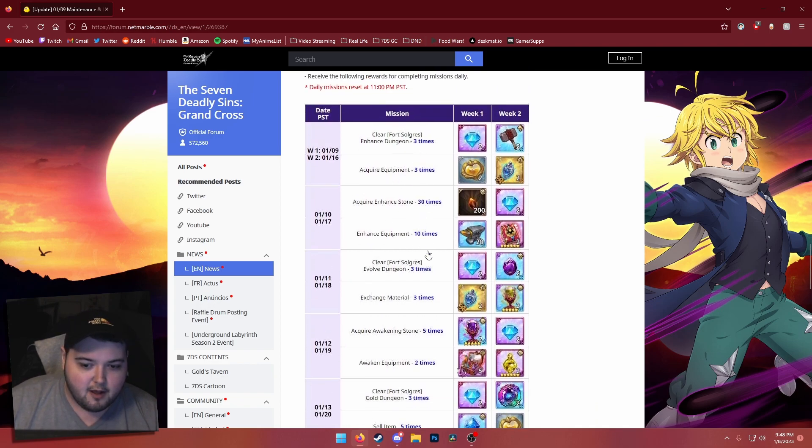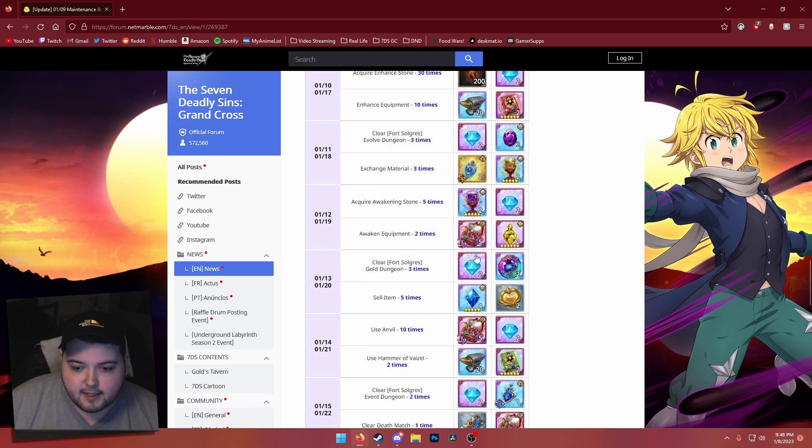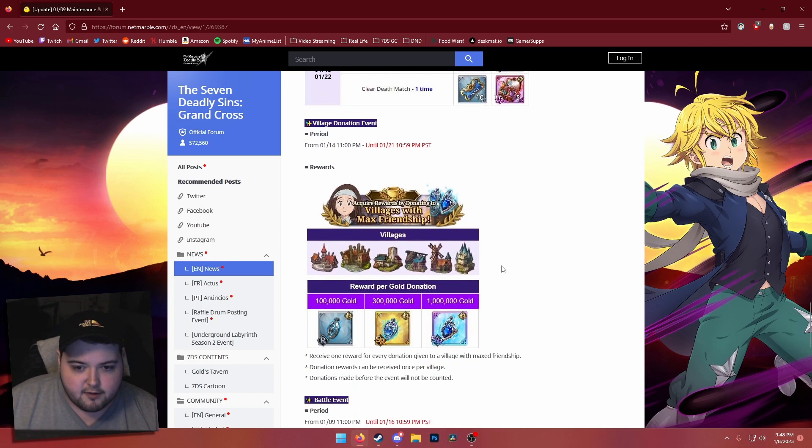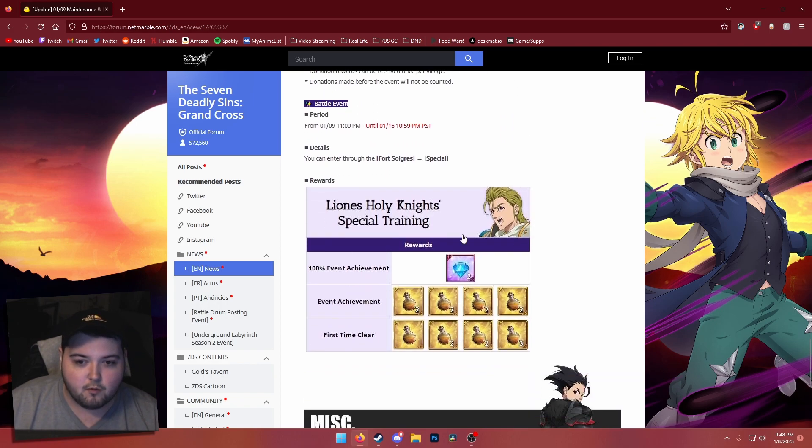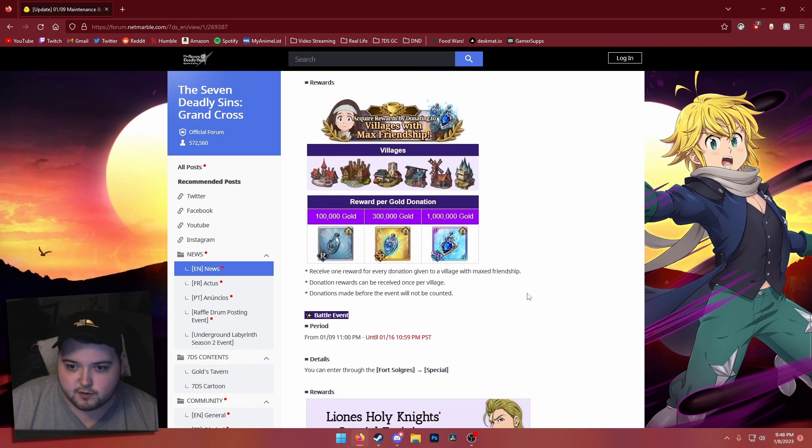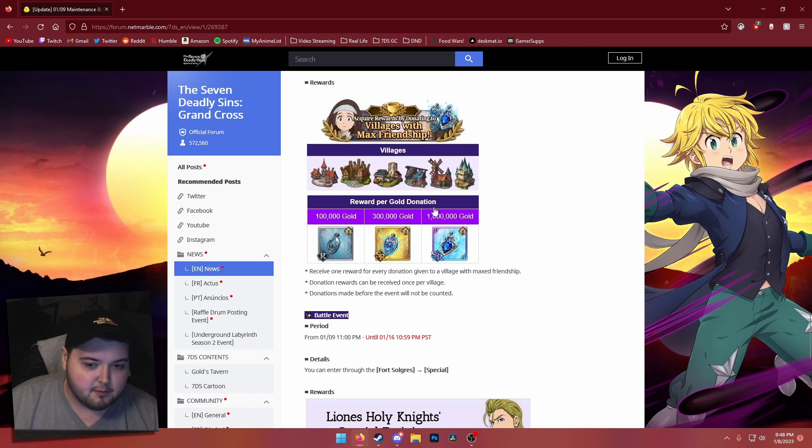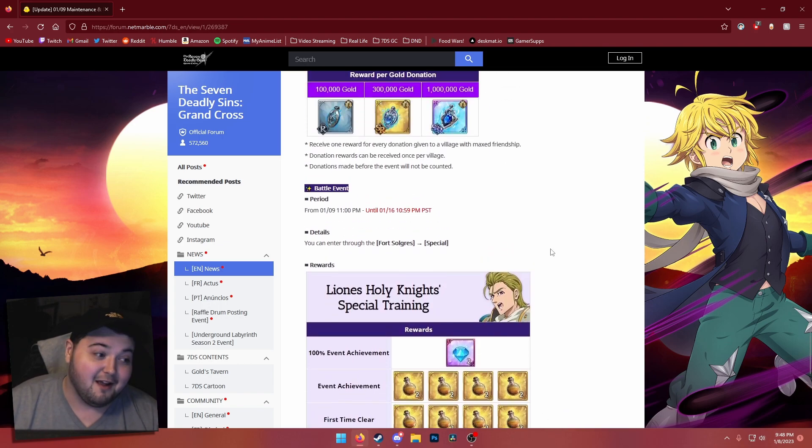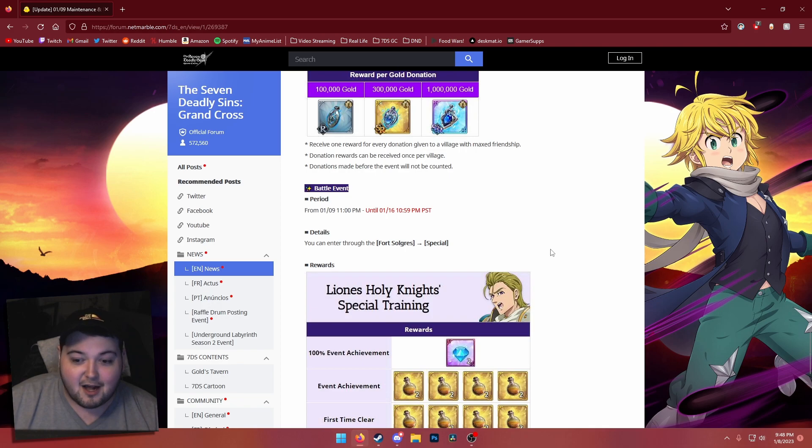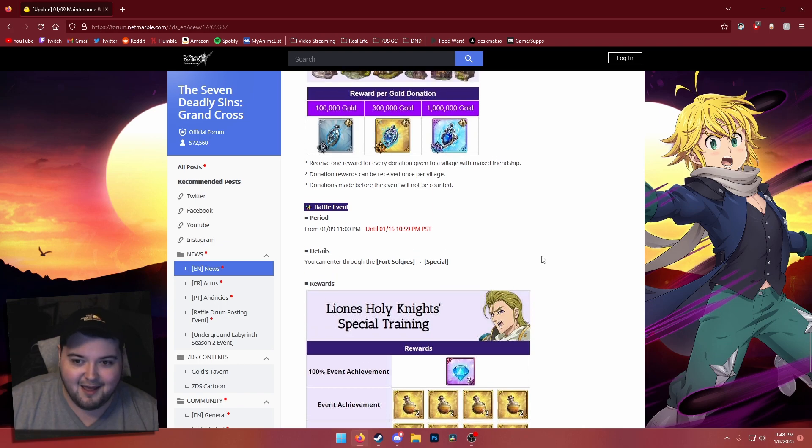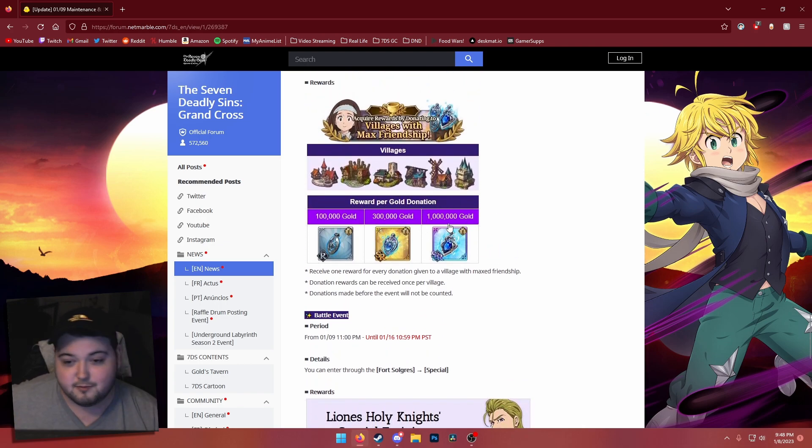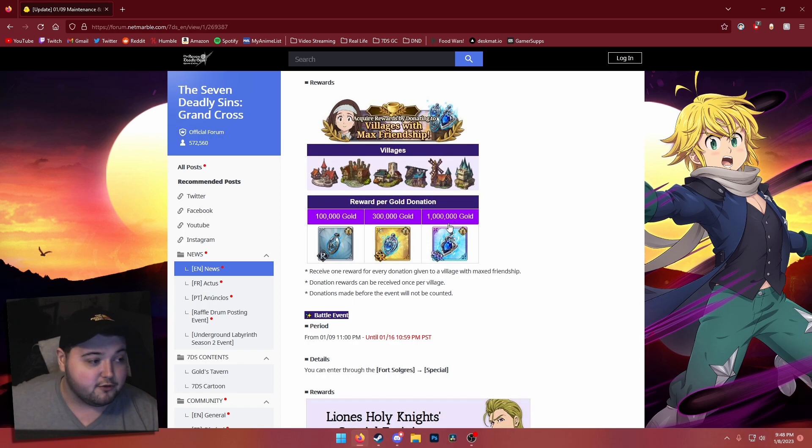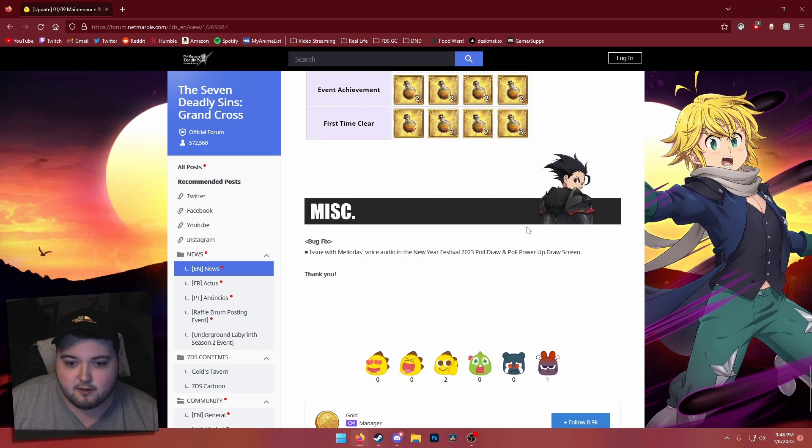We do get a village donation event and then one more battle event for the week. If you need a couple of pendants or whatever, you can donate some gold if you've got any leftover. But obviously with the costume sale going on and the new banner and everything, I'm assuming you probably spent a lot of gold powering things up, powering up costumes and everything. So I would understand if you maybe don't want to waste your gold, but who knows, maybe you're sitting on a ton of it.